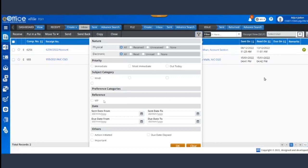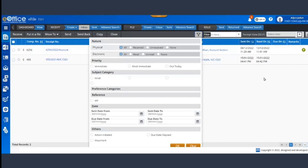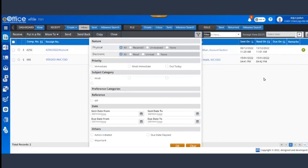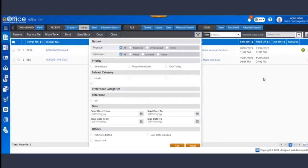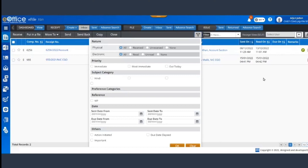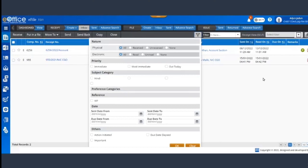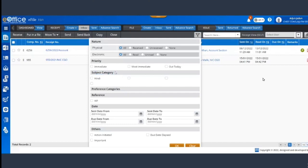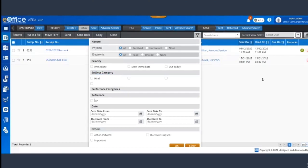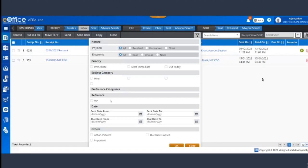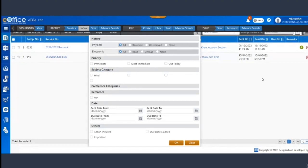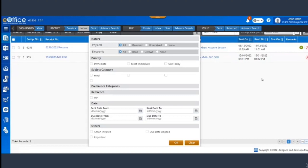So you can actually filter out the files based upon its priority, based upon its subject category, based upon if that particular receipt or file is from any VIP person, or based upon when it was sent or when was the due date of the file or receipt.